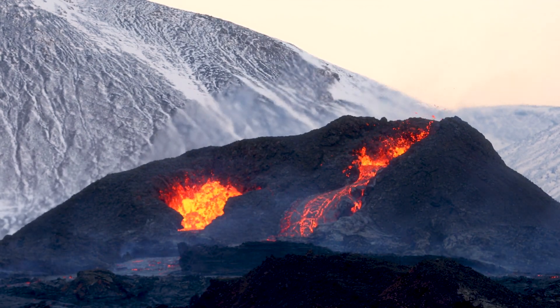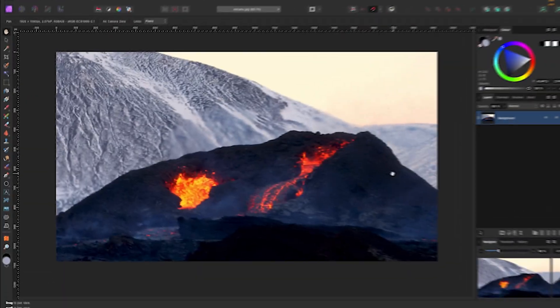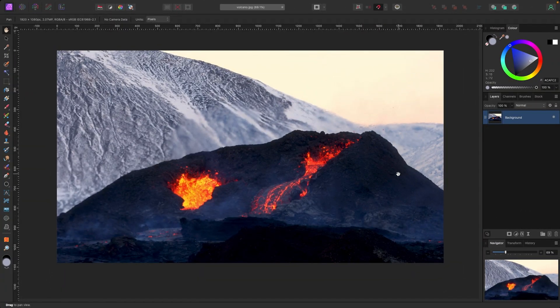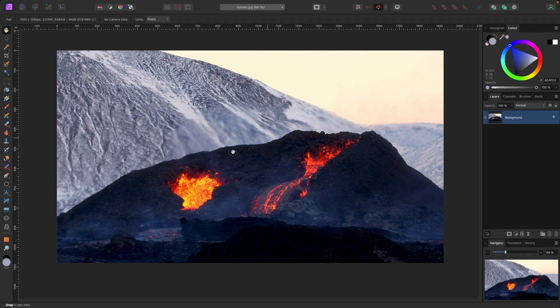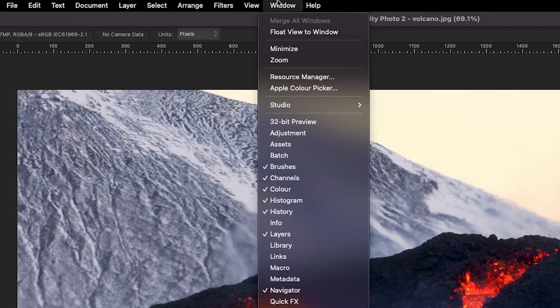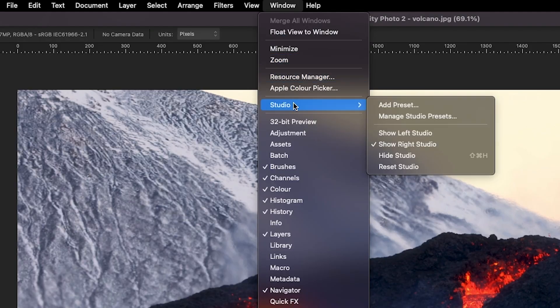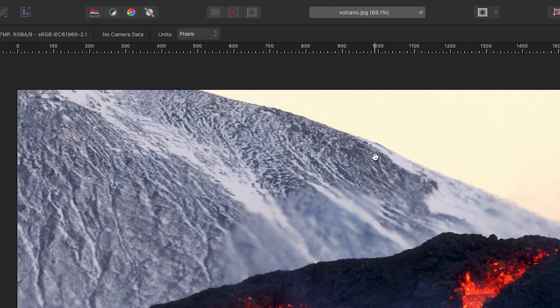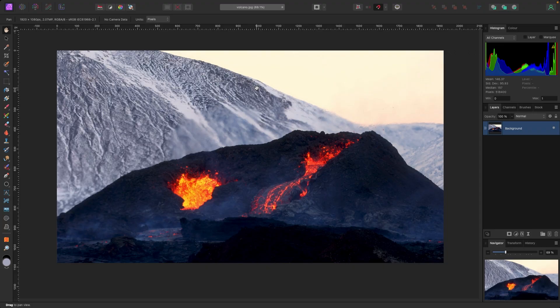Alright, so we're in Affinity Photo. Let's grab some of these natural colors here. I'm going to show you how to do that to design something really quickly. I got my background here. First thing I'm going to do is reset my studio back to default just in case your screen doesn't look like mine. We can match them up by going to Window, Studio, and Reset Studio. That'll reset everything back to default.